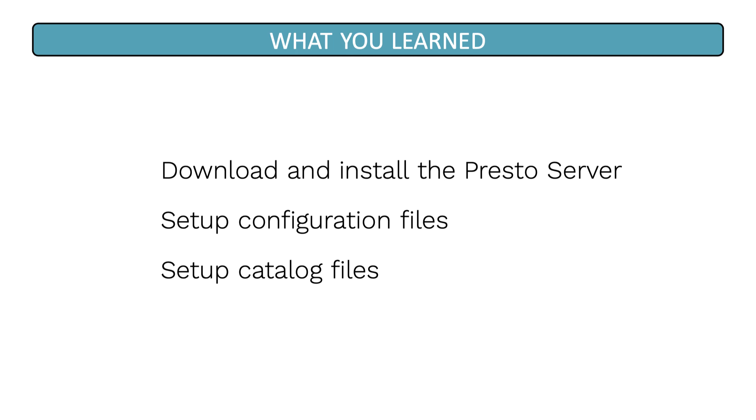In conclusion, in this lesson, you've learned how to download and install the presto server. You've also learned how to set up the configuration files and how to set up the catalog files.